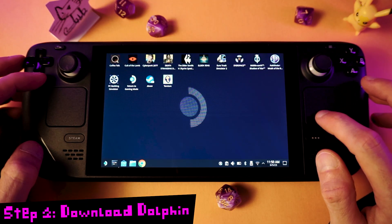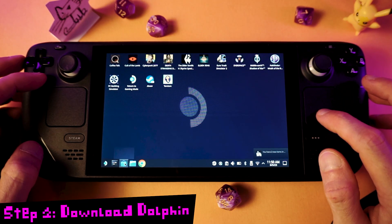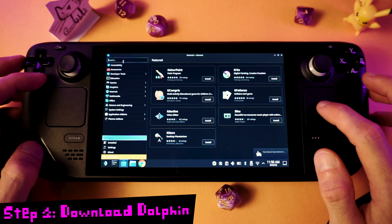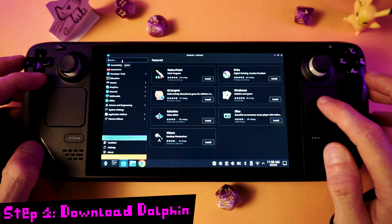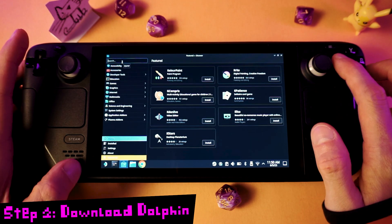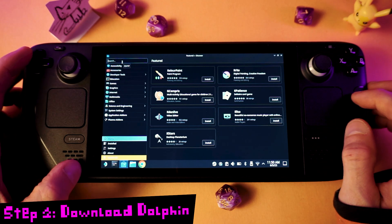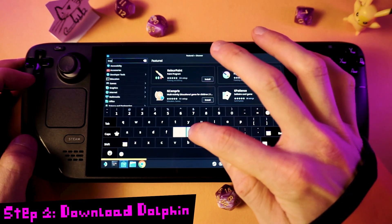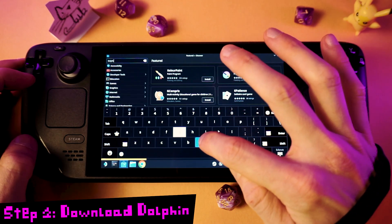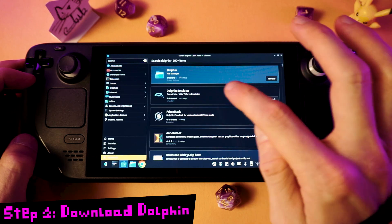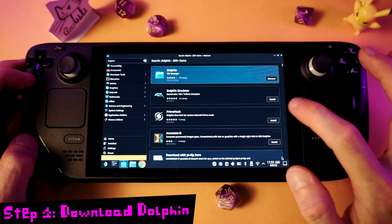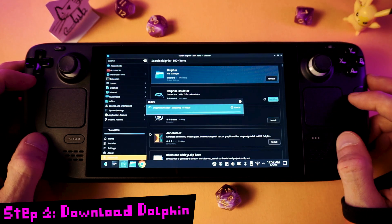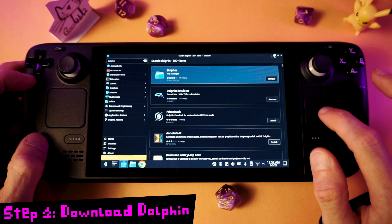To download Dolphin, click the Discover icon to open up the Software Center, then click the Search bar and press the Steam and X buttons together to bring up the on-screen keyboard. Type in Dolphin, and then click Install beside the Dolphin emulator. Wait for that to finish, and then close the Software Center.